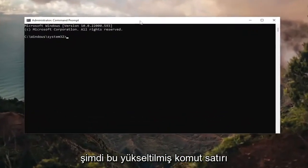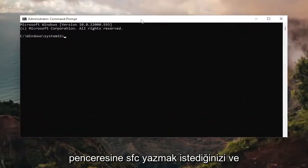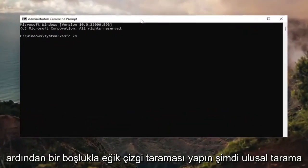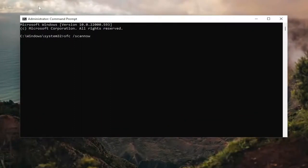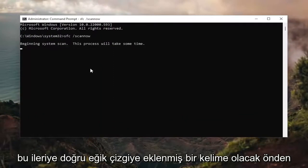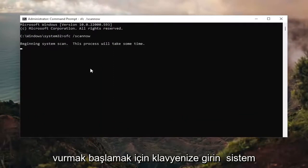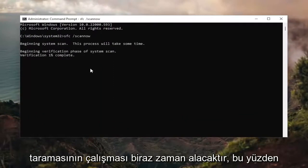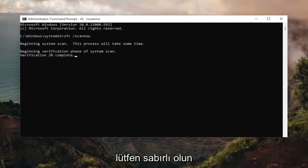Now into this elevated command line window, you want to type in SFC followed by a space and forward slash ScanNow. ScanNow should all be one word attached to that forward slash out front. Hit Enter on your keyboard to begin the system scan. This will take some time to run, so please be patient.